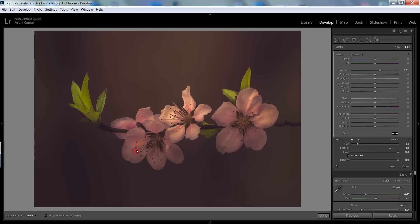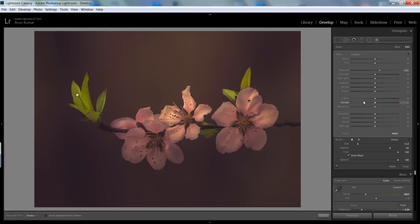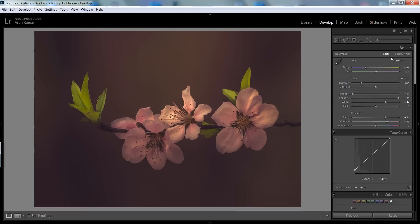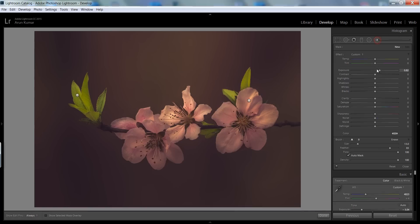You can even increase the contrast in the clarity and even sharpness. Click on done and again make a new brush.